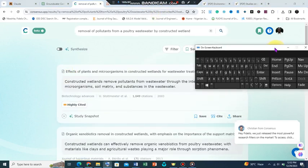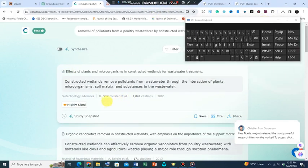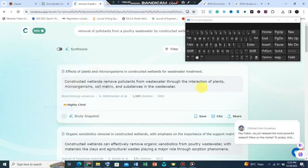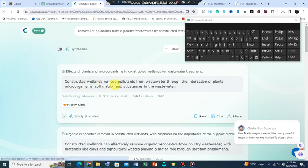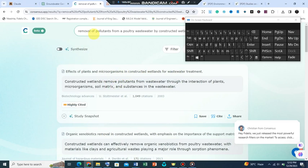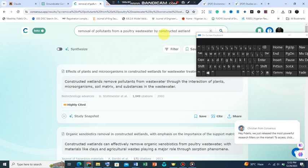What the site does is that it generates and brings out articles from its repository. You will now see that there are different journals that are related to the topic. You see this is constructed wetlands and effect of plants and microorganisms in constructed wetlands for wastewater treatment. It's actually related to the keywords that I have placed in the search.